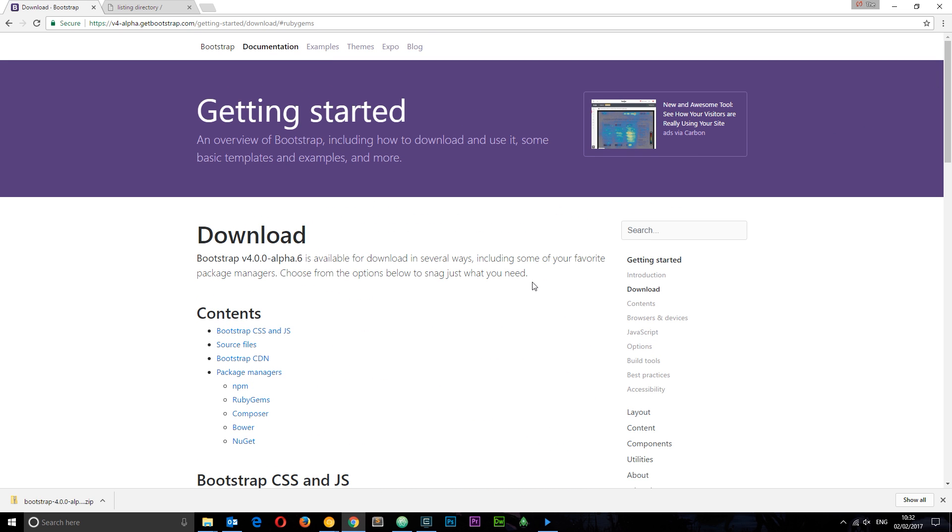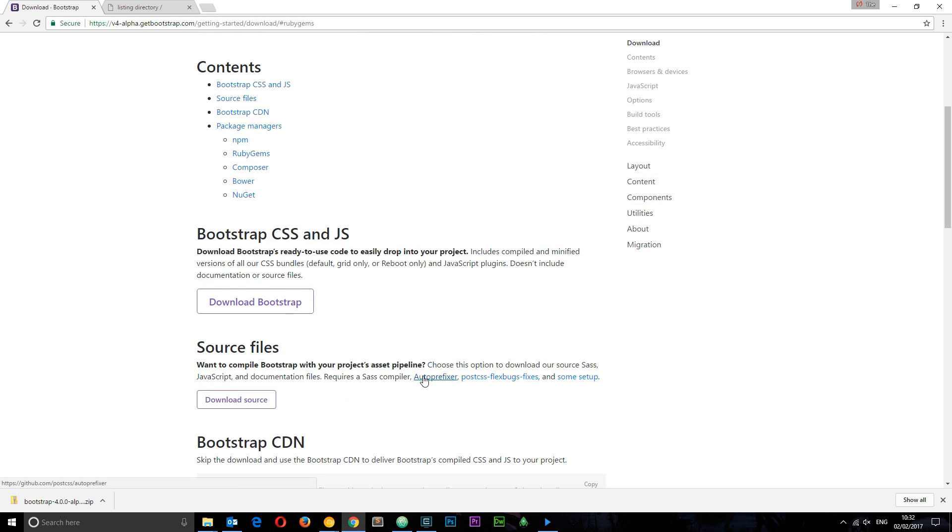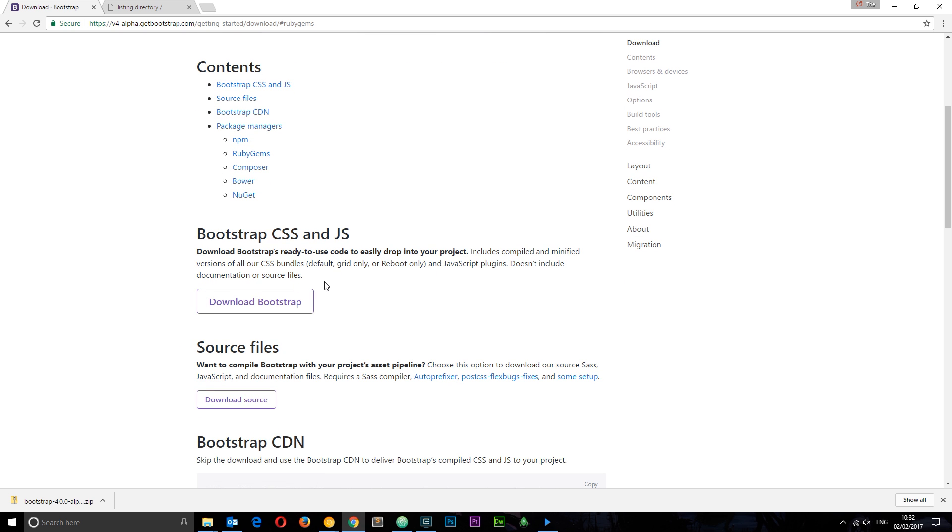Or we can download the files directly. There's two options here: we can download the Bootstrap CSS and JS libraries, that's the compiled finished libraries, or we can download the source files which includes all the different SAS files. I'm just going to show you the difference between those two downloads. I've already done that for you.